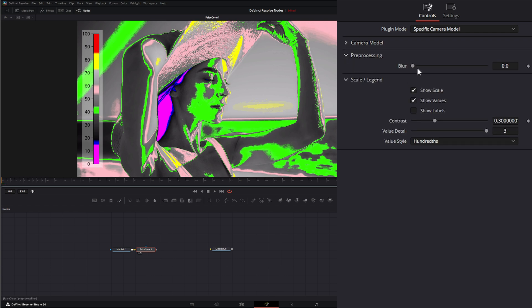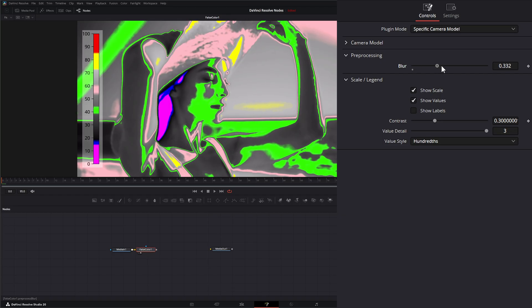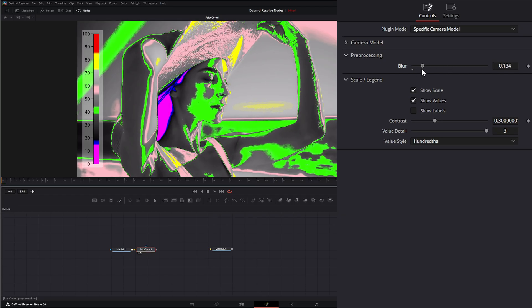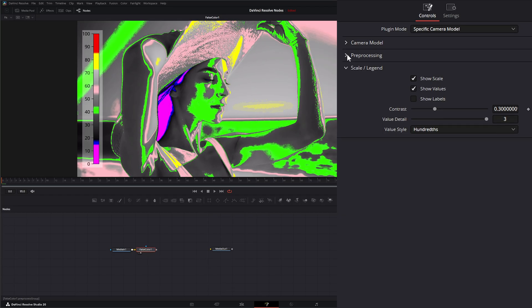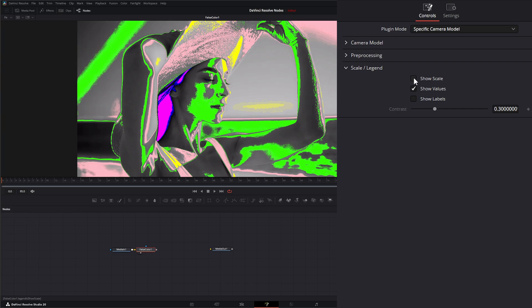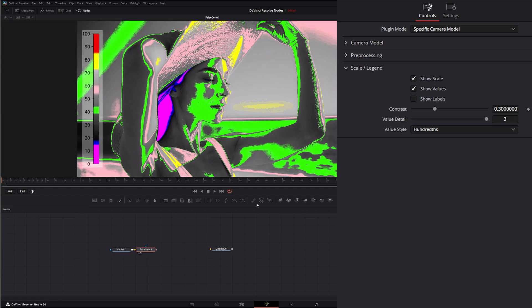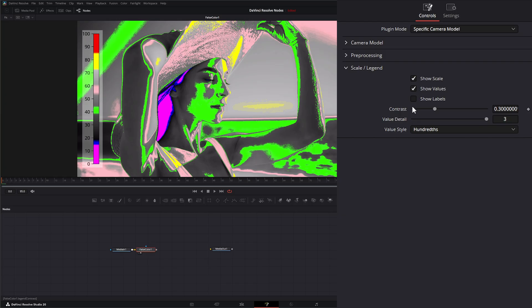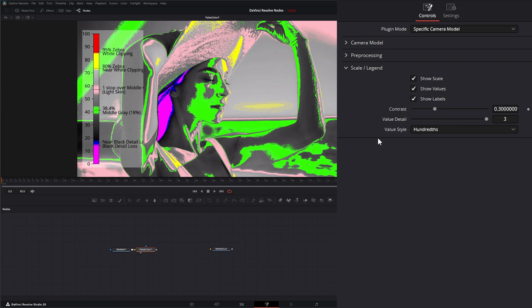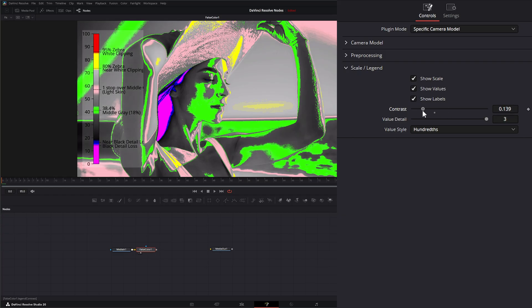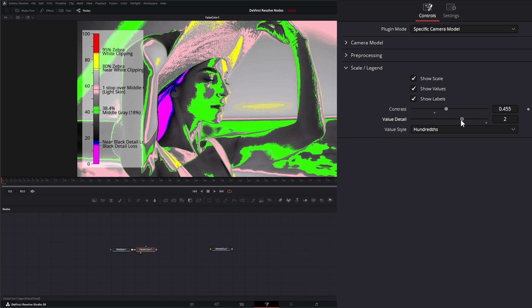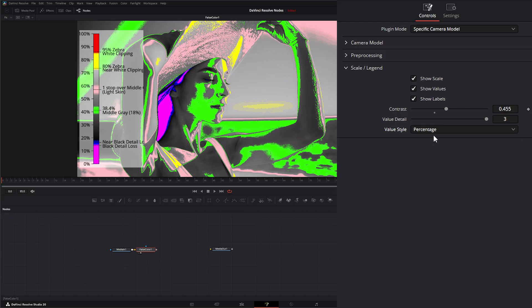Under camera model we have pre-processing and it only gives you the option to blur. Under scale and legend we can show or hide the scale, we can show or hide our values, and we can show our labels off to the side as well. Under here we can change the contrast of our little legend, we can select how much detail we're showing.